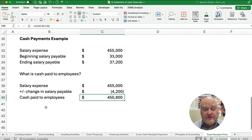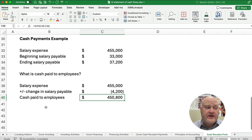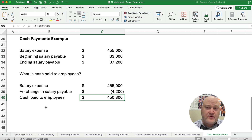We have several videos related to figuring out cash receipts and cash payments. Thanks for watching — we'll see you on the next video.